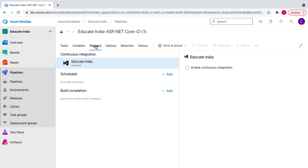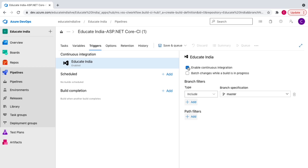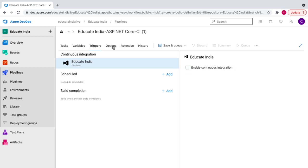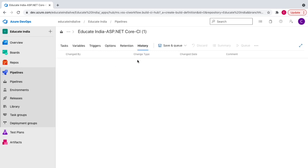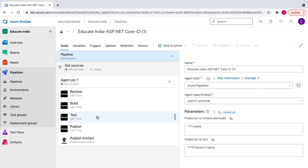An important section is Triggers. If you commit code and there's a change in a particular branch, you can enable Continuous Integration so the pipeline runs automatically whenever code is merged into that branch. You can define which branch has CI enabled. This is CI — Continuous Integration. There are also history and other additional options we'll discuss later.